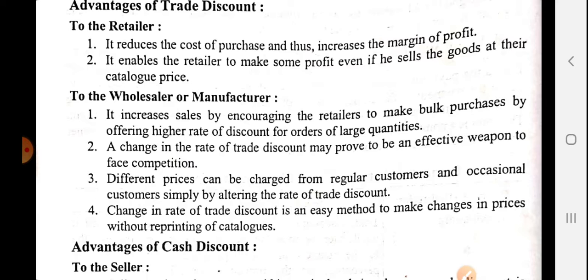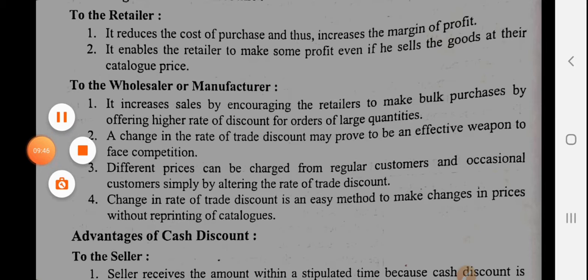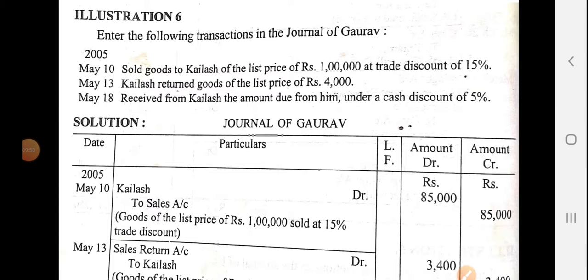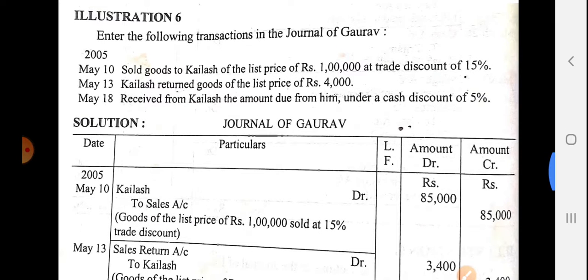Now we move to a practical problem related to trade discount and cash discount. Enter the following transactions in the journal of Gaurav. January 10, 2005: Sold goods to Kailash at a list price of 1 lakh with a trade discount of 15%. January 13: Kailash returned goods of list price 4,000. January 18: Received payment from Kailash for the amount due, under a cash discount of 5%. So there are 3 transactions to record.